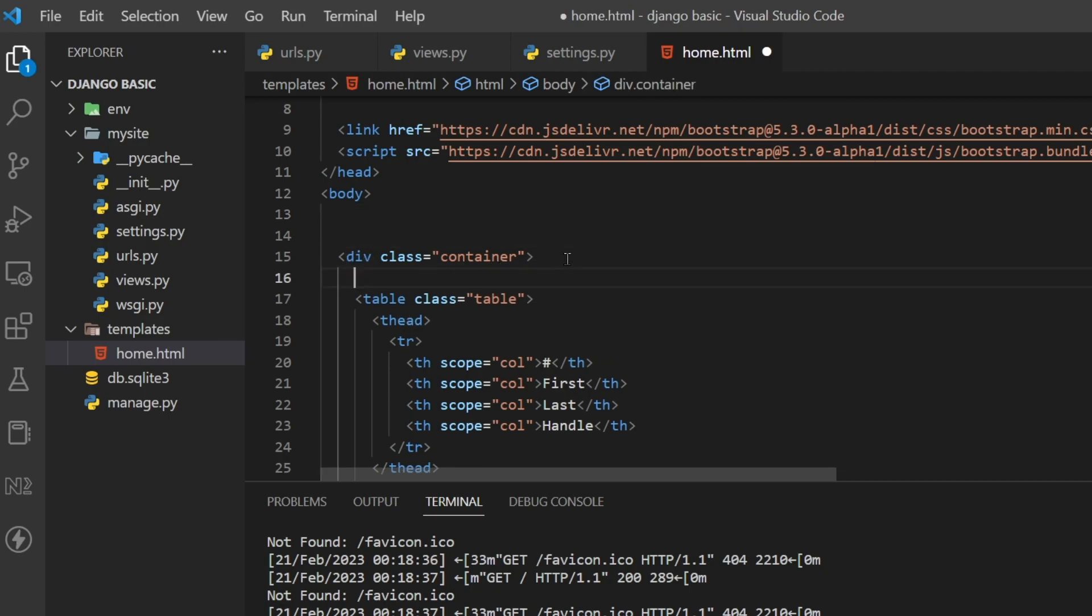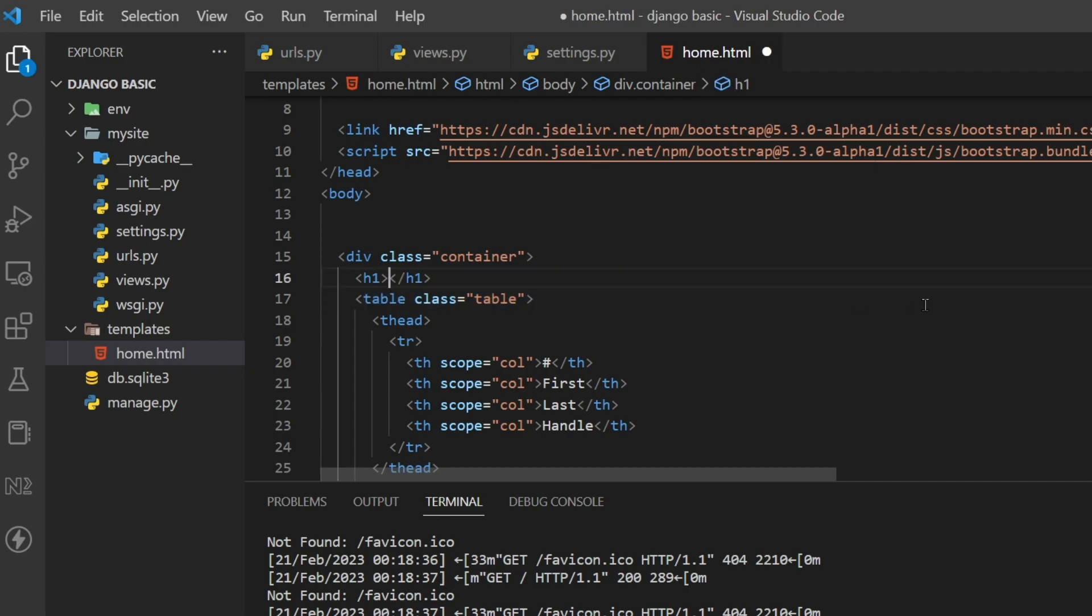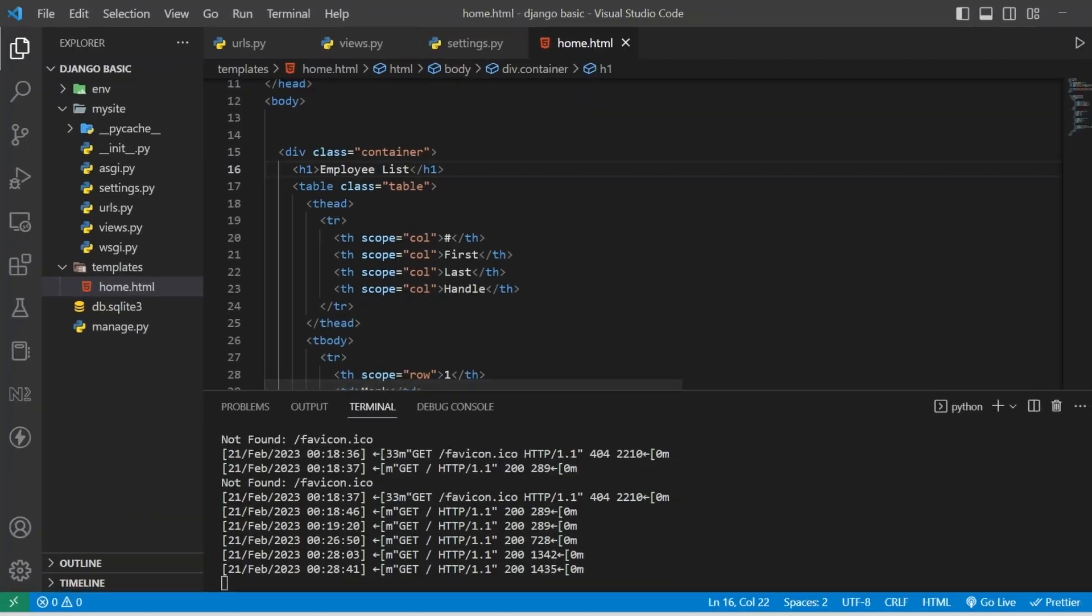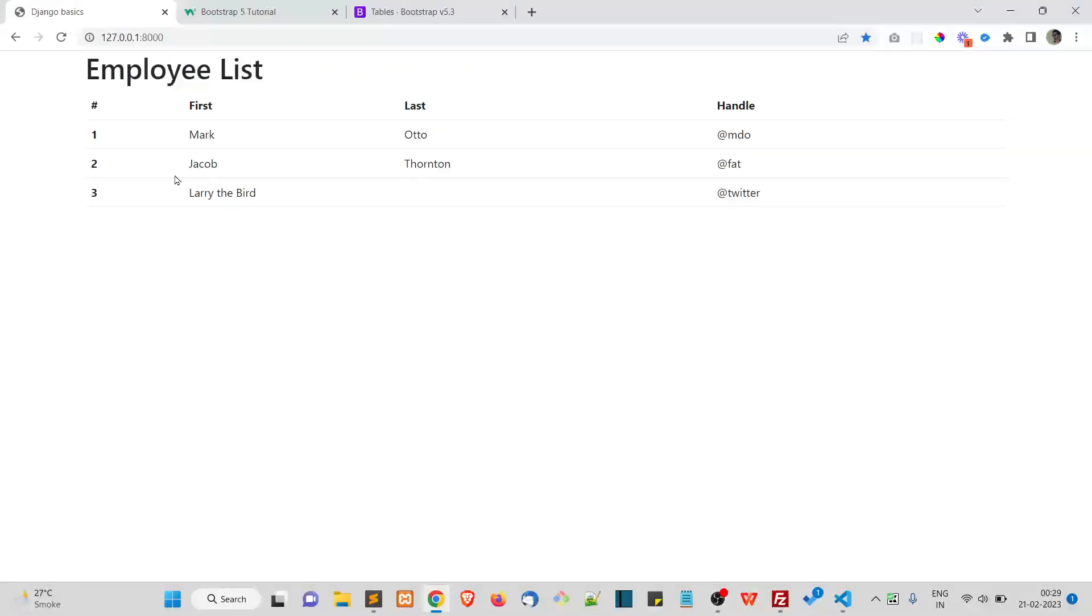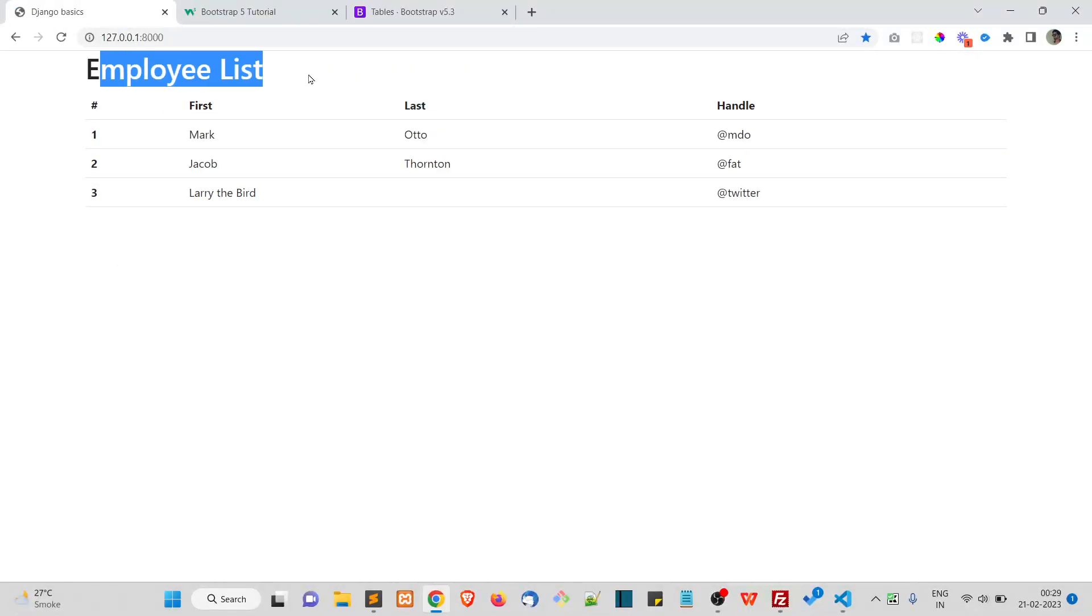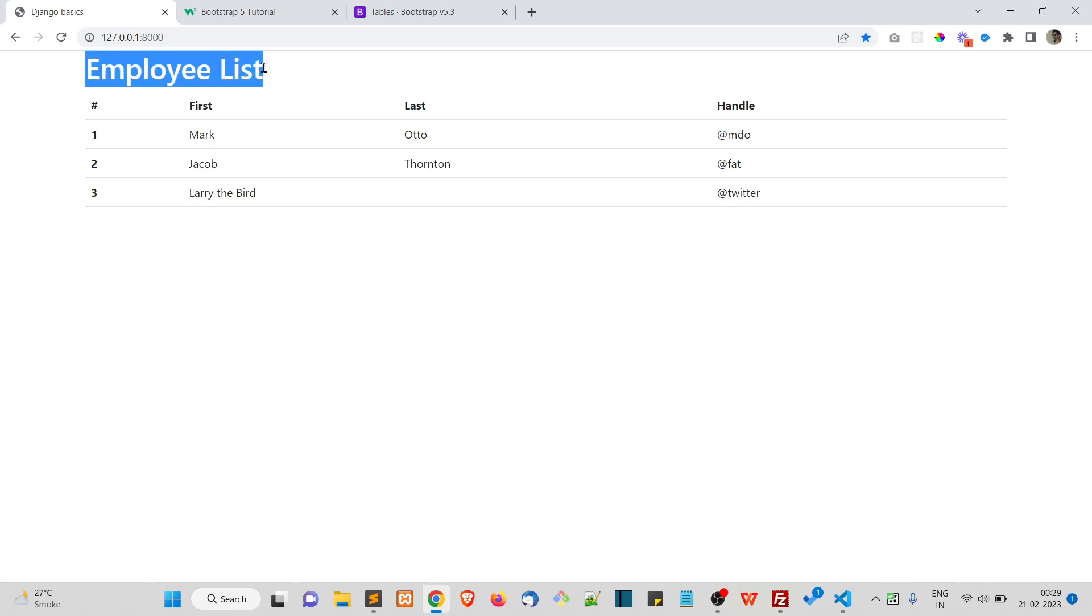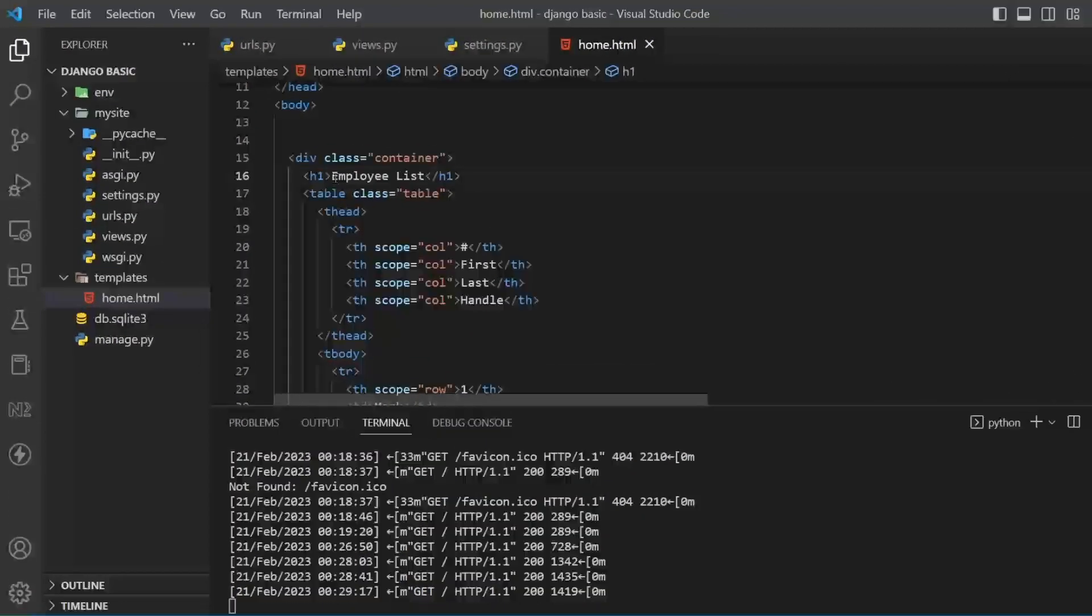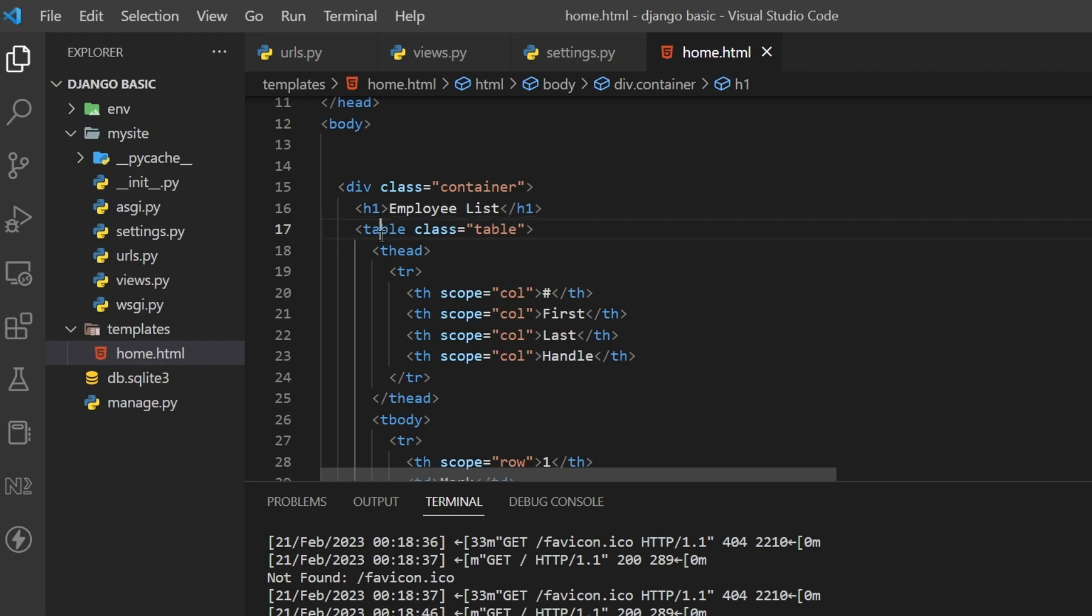So instead of 'I have implemented django template' what I'll do is say 'Employee List.' Simply refresh. You can see 'Employee List' is printing here.